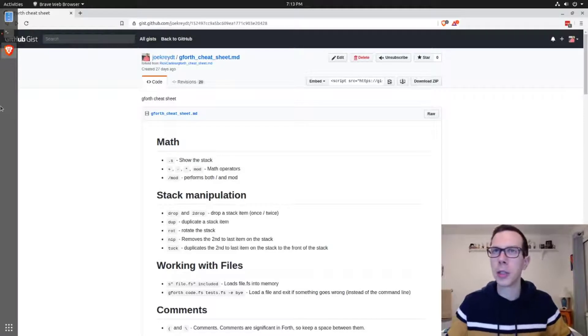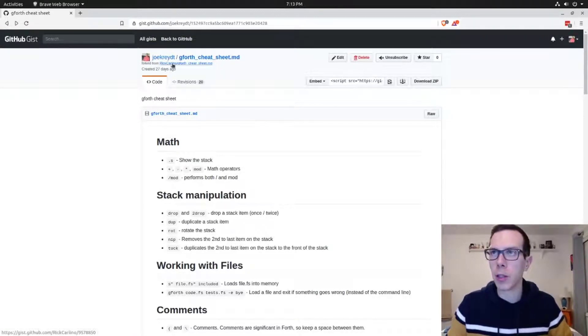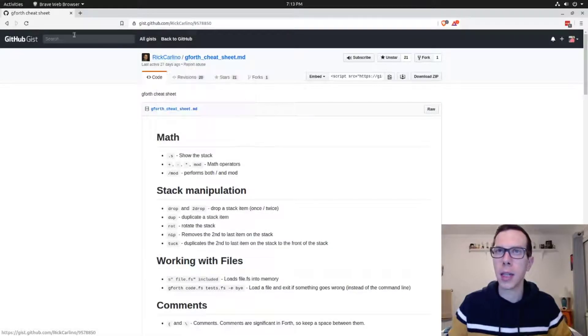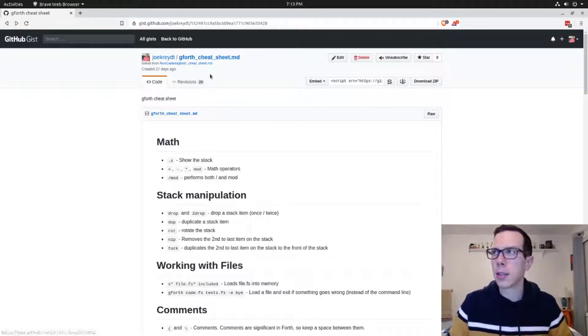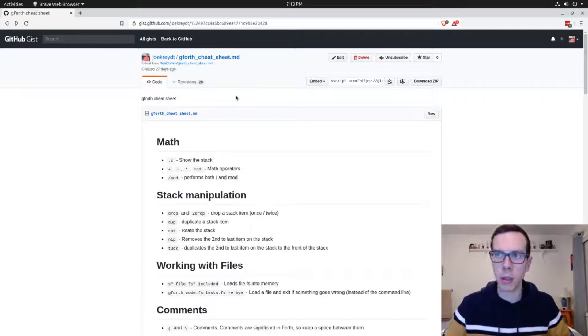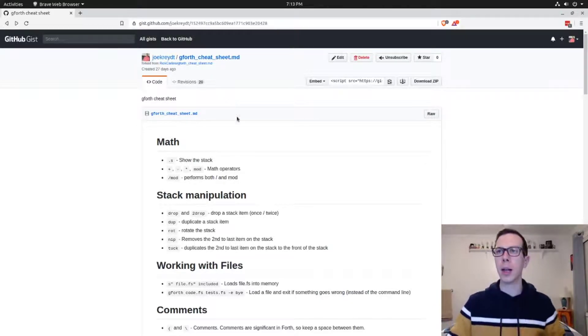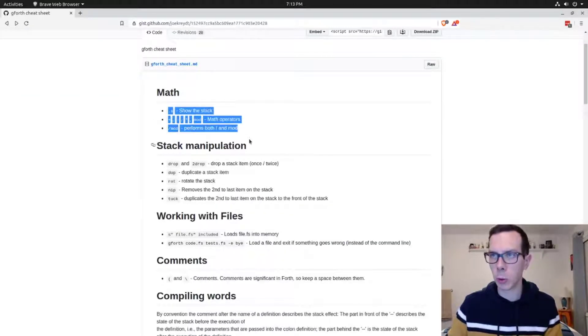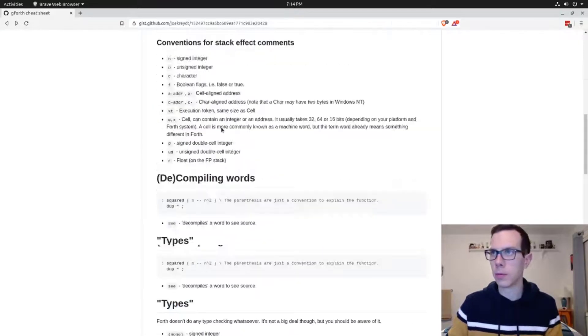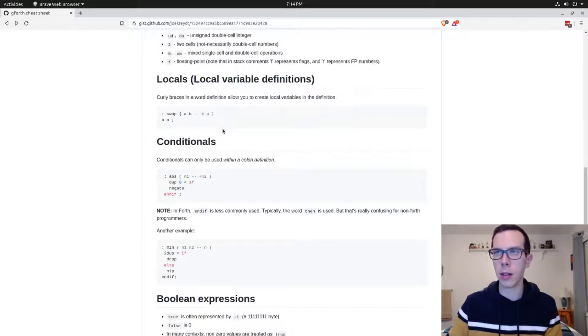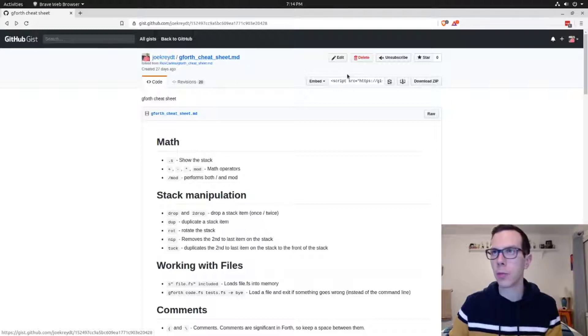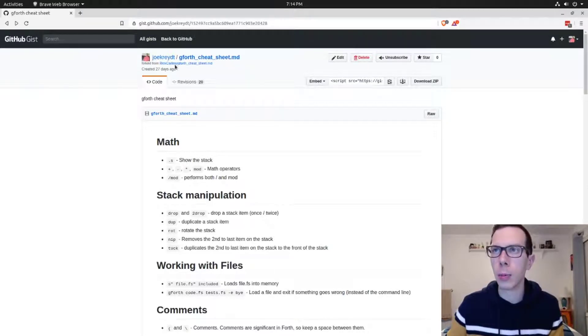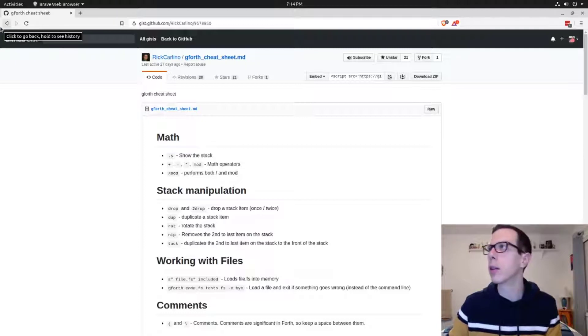Before we get into that, I just want to show you a really good resource that's from Rick Carlino on GitHub. You can see I forked it here myself just because good resources like this, I like to fork just so I have my own copy that I know is not going to get changed or deleted. It's got a lot of stuff that we covered or that we will cover in this course and just a lot of useful commands and words for Forth. If you just search gforth underscore cheat underscore sheet in whatever search engine, it should be at least one of the top results. So cool resource, just wanted to share that with you.